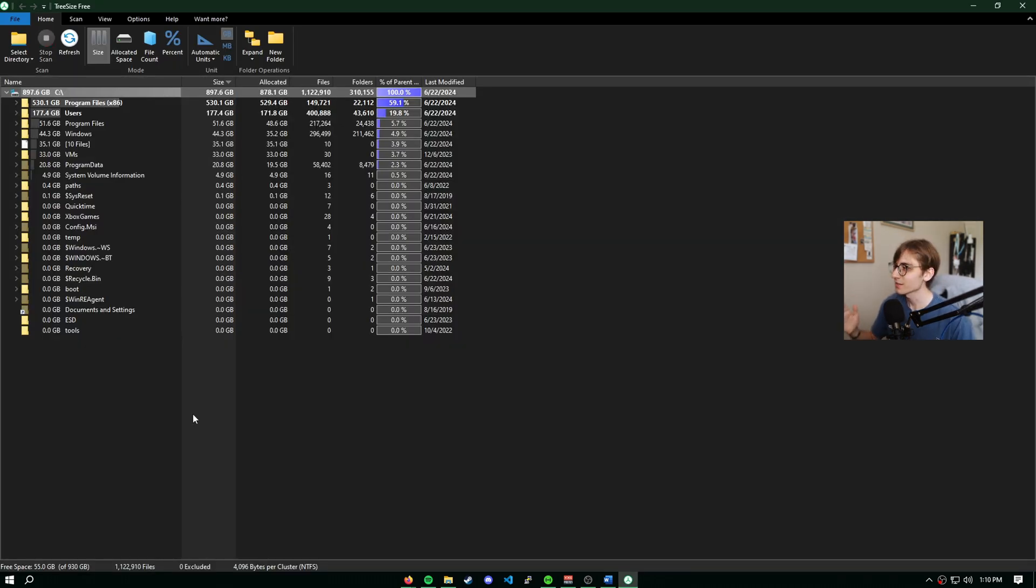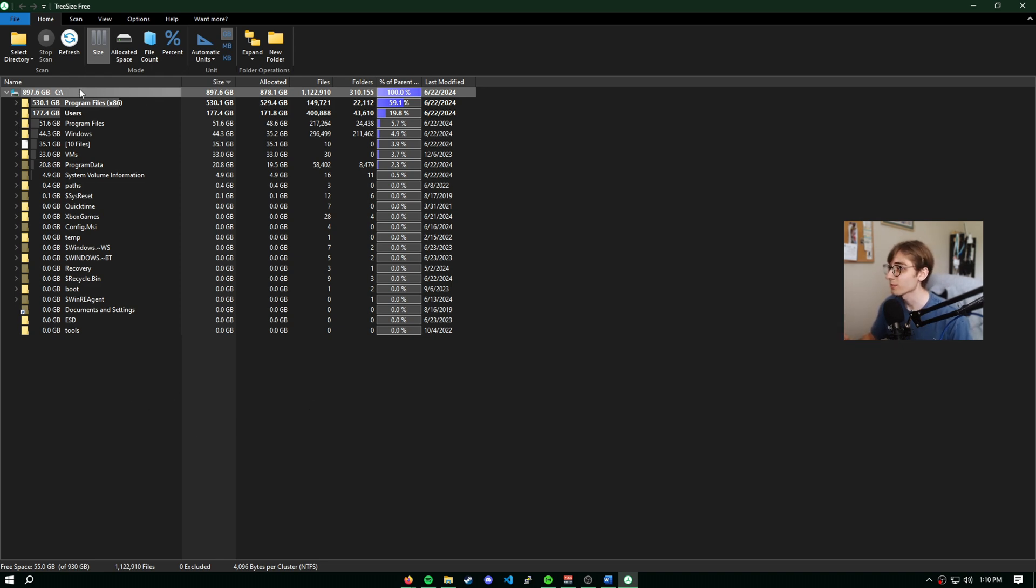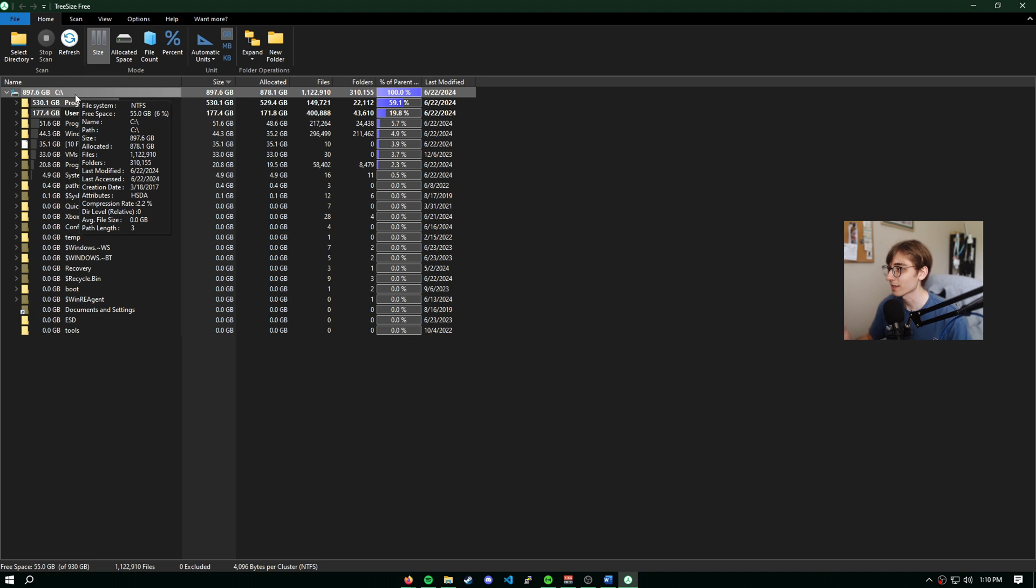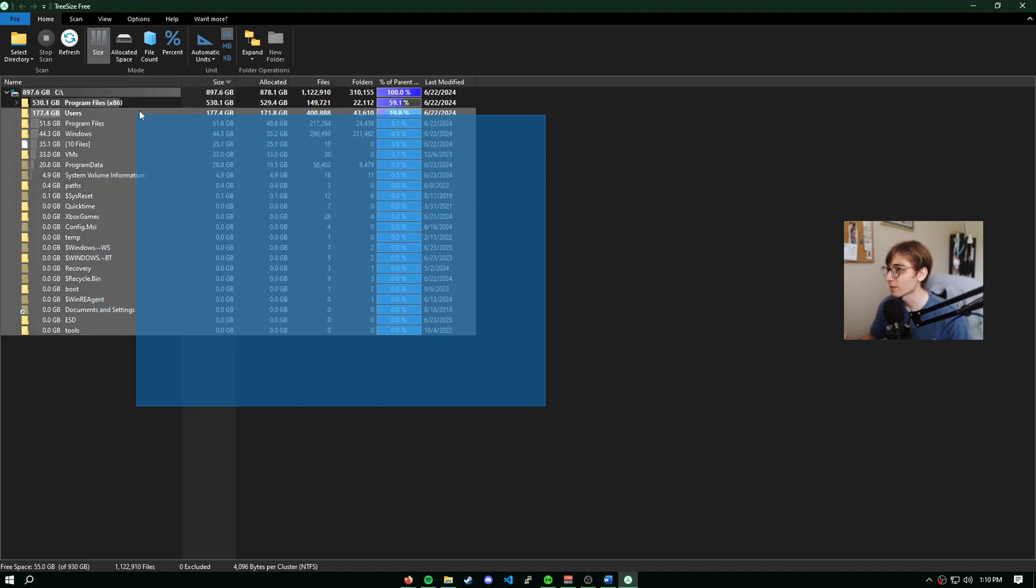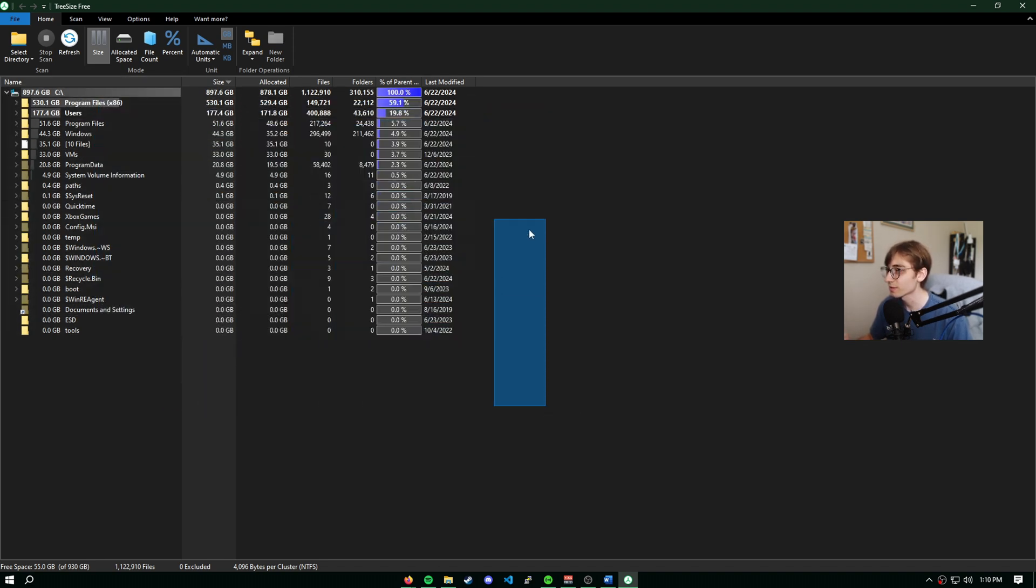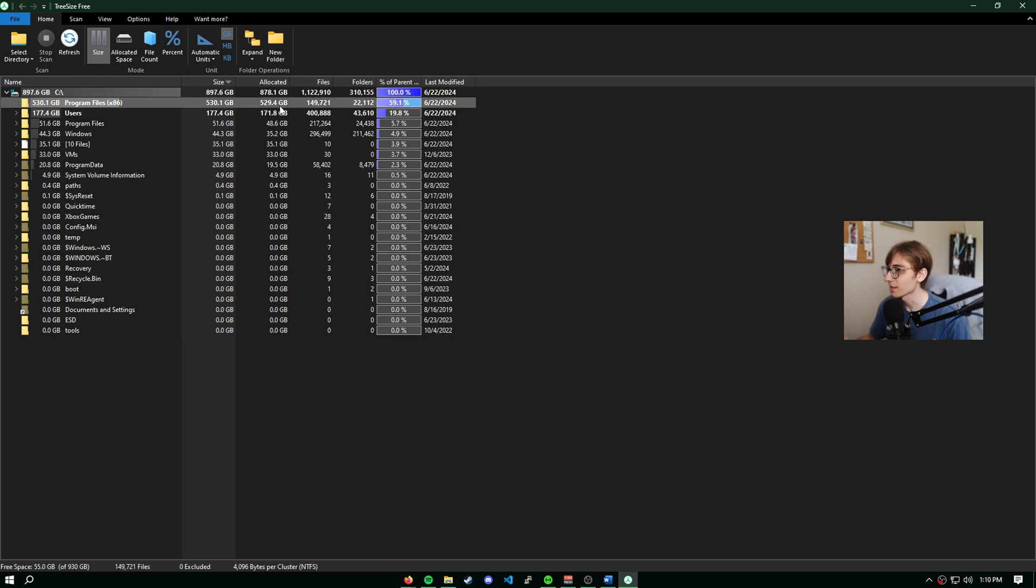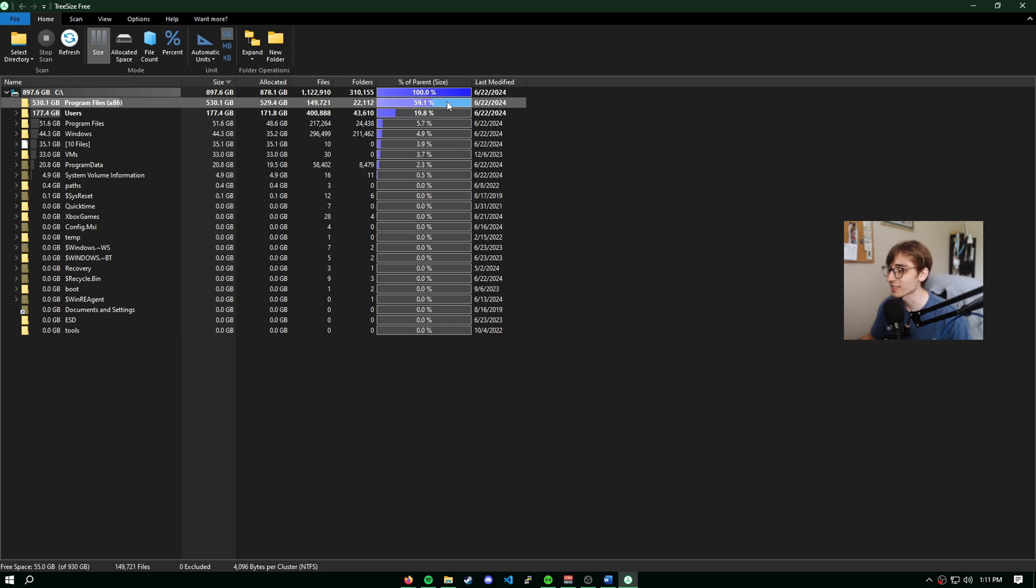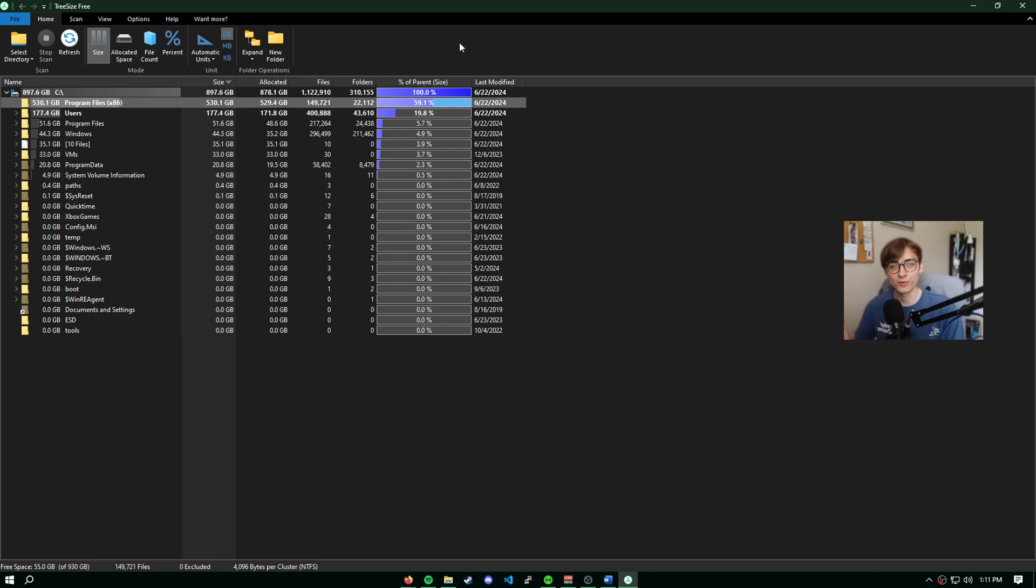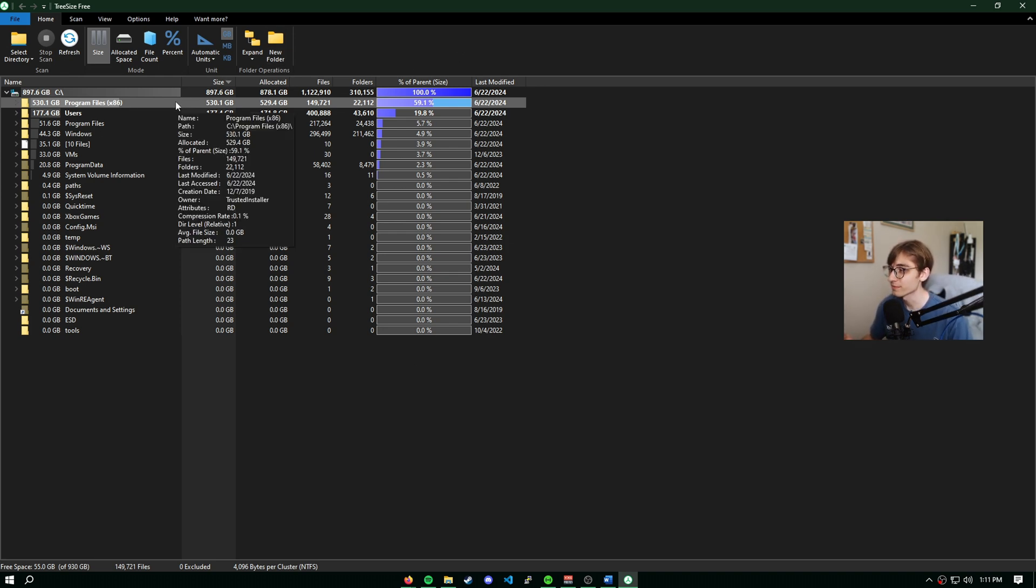Now let's just quickly go over what we see on our screen here. Right now, TreeSize has scanned our C drive. It is breaking down all the details: the size, the allocated amount, the files, number of folders, the percentage that it's taking up of the C drive, and the last date that this folder was modified. We'd also get some more details on our folder by simply hovering over it. It just provides a little bit more information.